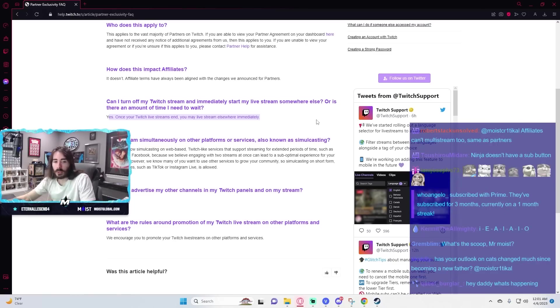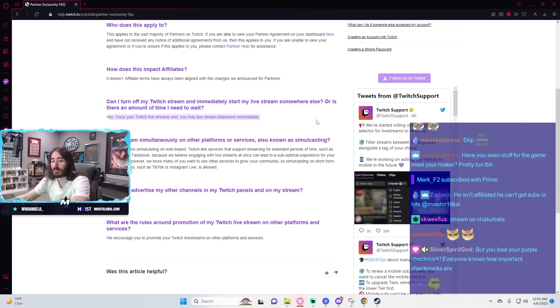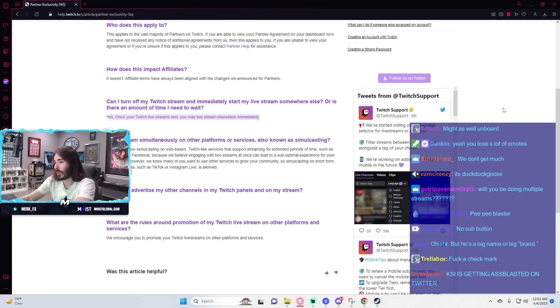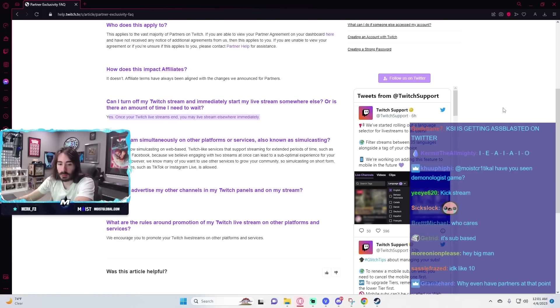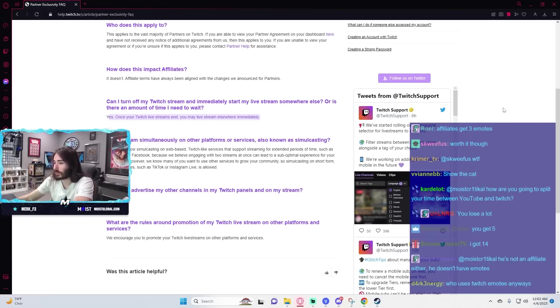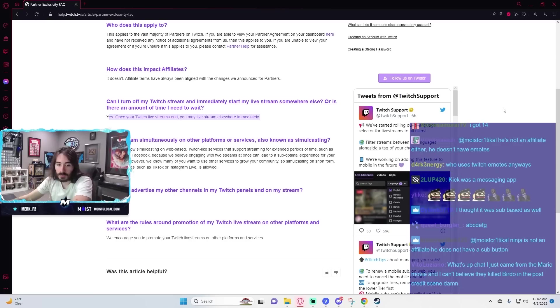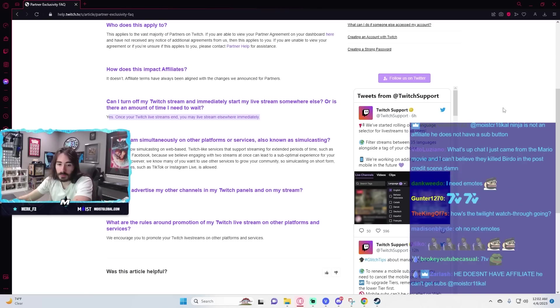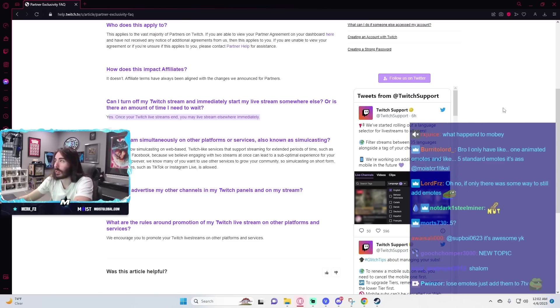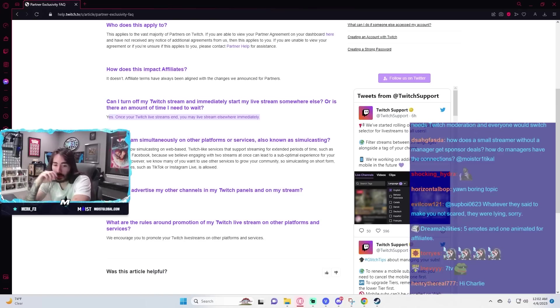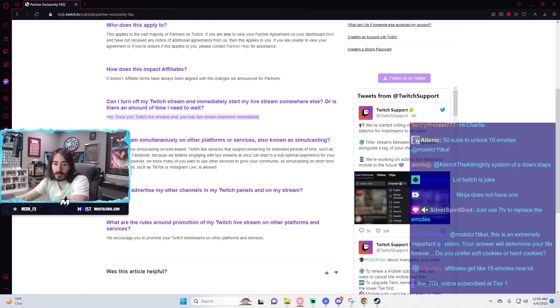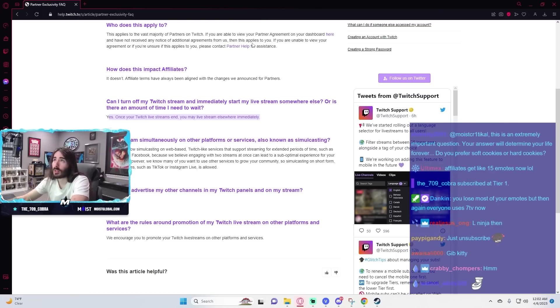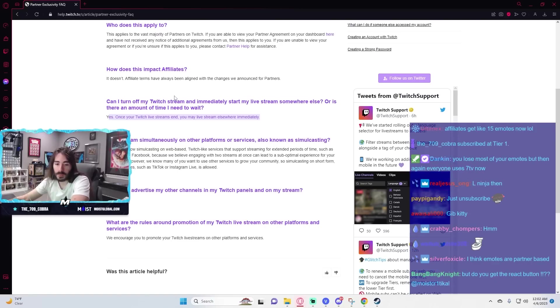When you lose some emotes. I'm not sure. How many emotes do affiliates get? That's a good question. I guess maybe if affiliates don't get access. I thought all the emotes were sub-based, but maybe you're right. Maybe it is partner-based as well. No sub-button. Nope. You still get a sub-button as an affiliate. Ninja is not an affiliate because he does not have a sub-button. Oh. Interesting then. Lose most of your emotes, but then again, everyone uses 7 TV now. Yeah, I guess that makes sense.